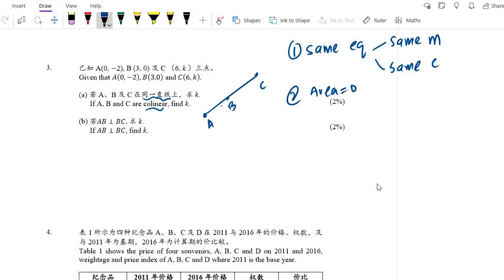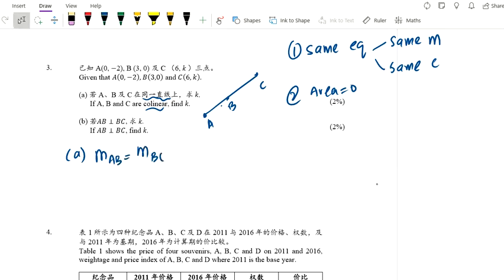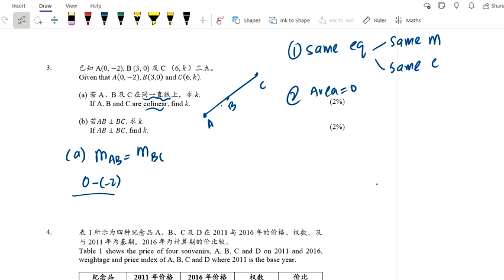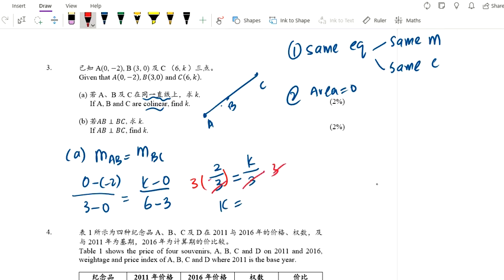I'll use the gradient method — the easiest one. Using area equals 0 requires the shoelace formula, which is very troublesome. So using the same gradient property: M_AB equals M_BC. The formula for gradient is y₁ minus y₂ over x₁ minus x₂. For AB: 0 minus negative 2 over 3 minus 0 equals 2 over 3. For BC: K minus 0 over 6 minus 3 equals K over 3. So 2 over 3 equals K over 3, multiply both sides by 3, and K equals 2.